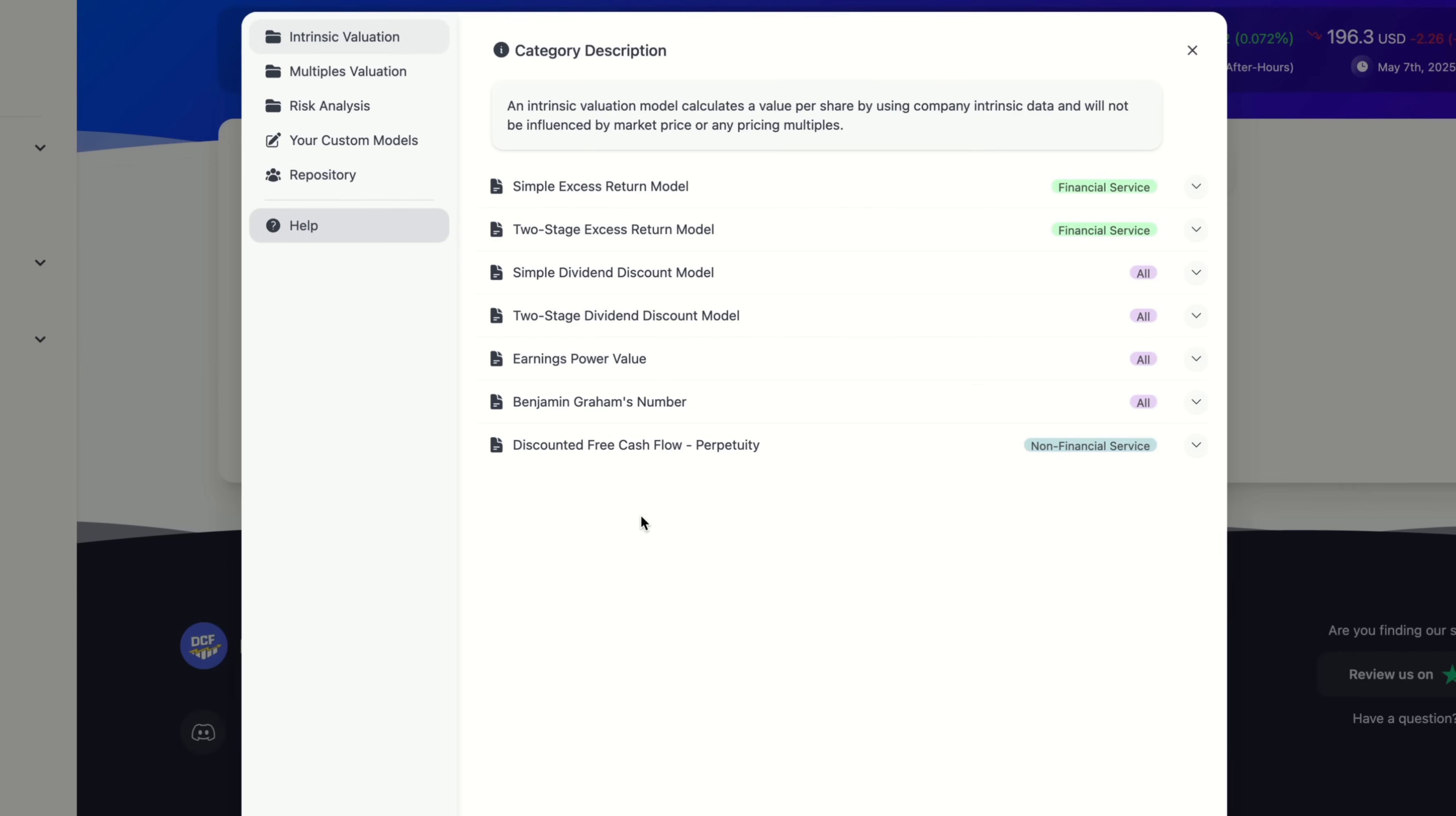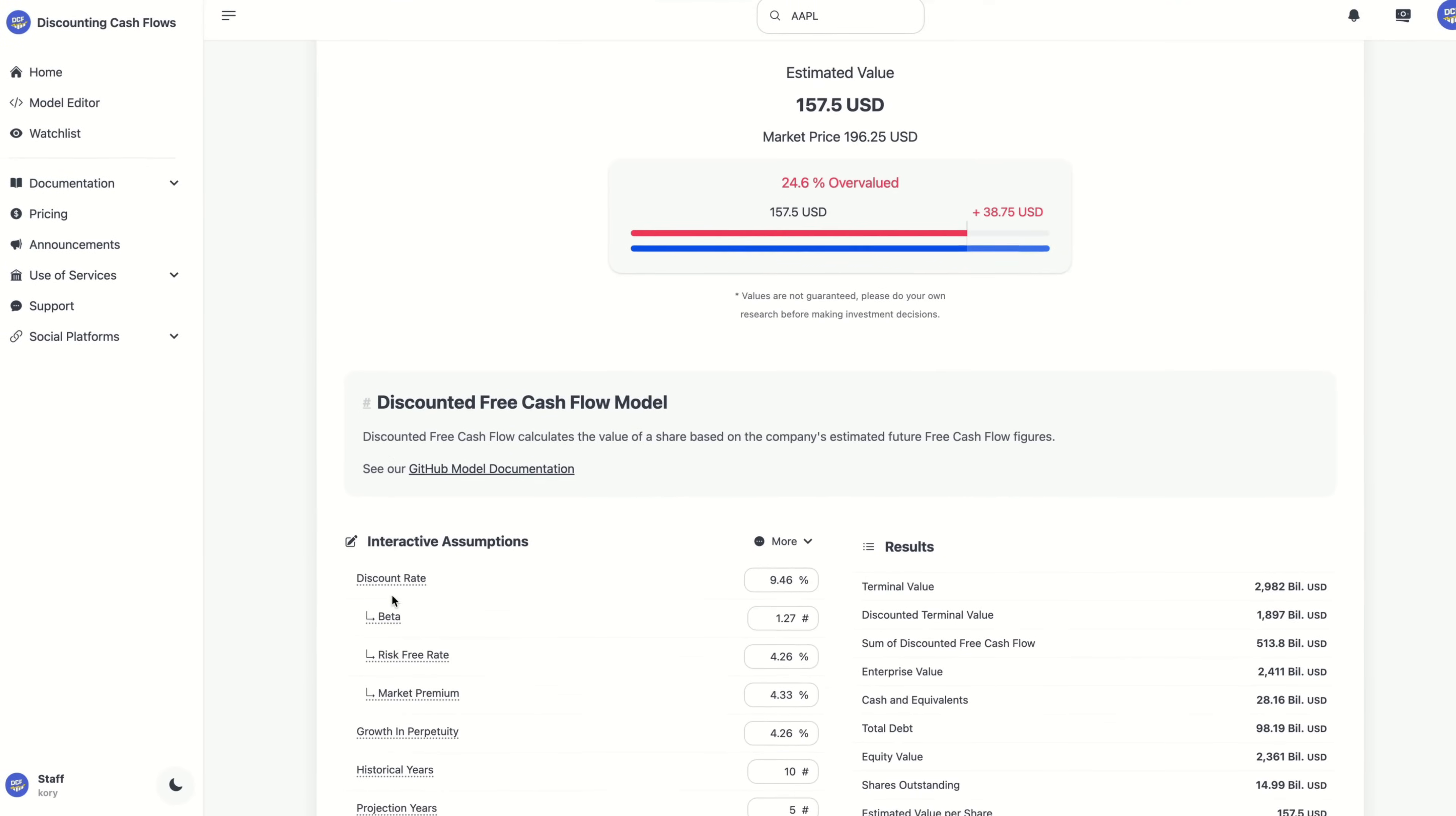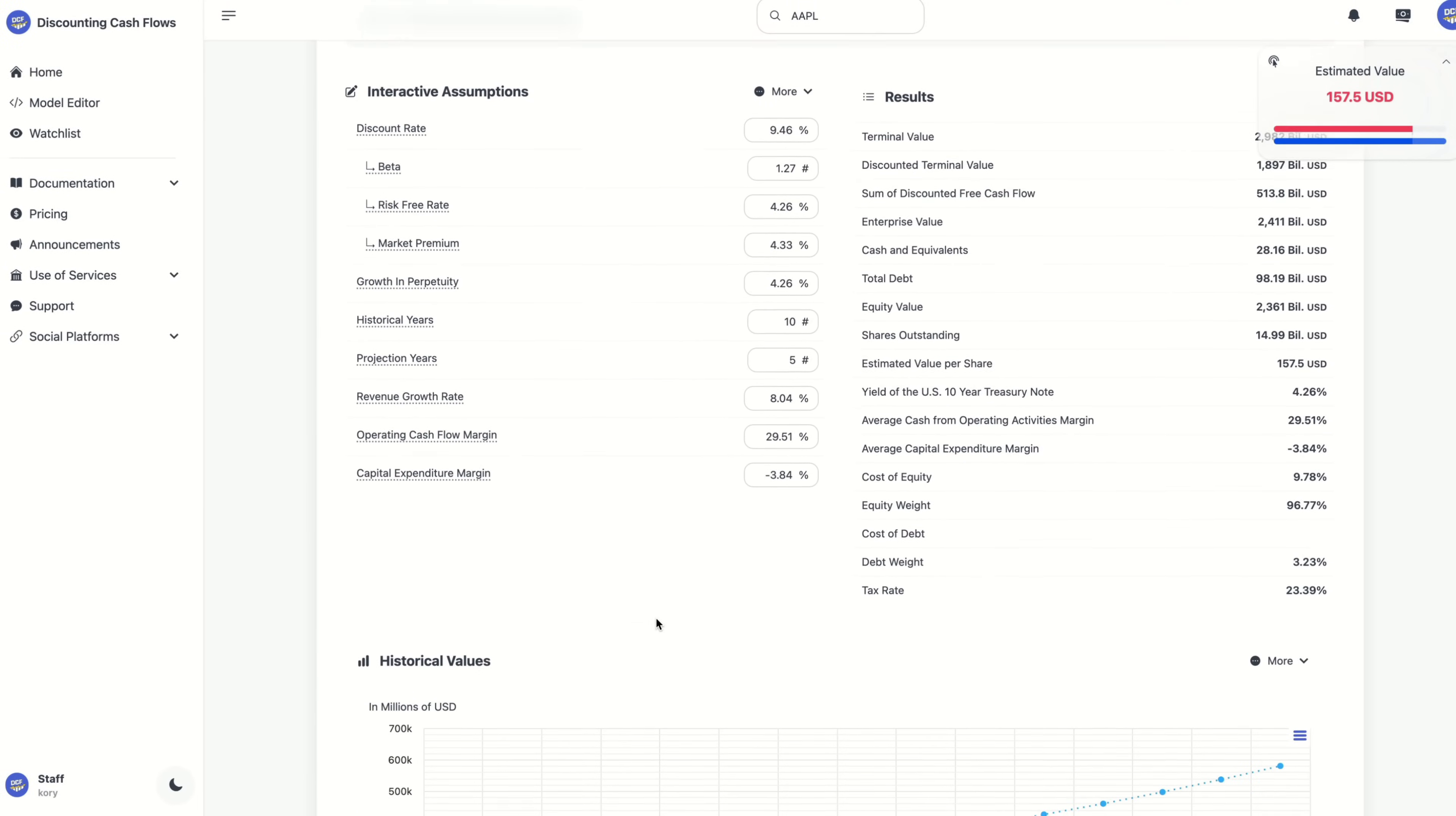For me, I'm going to go with a discounted free cash flow and click on that. Once we do that, we can scroll down and see our assumptions section here near the bottom.